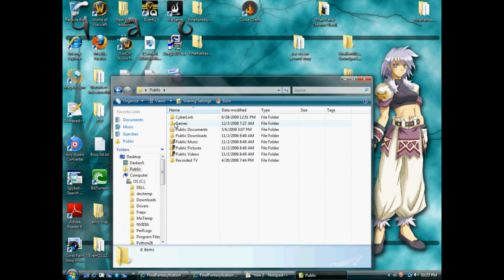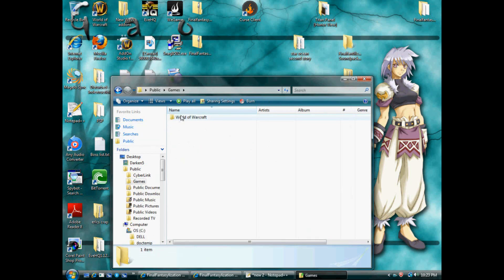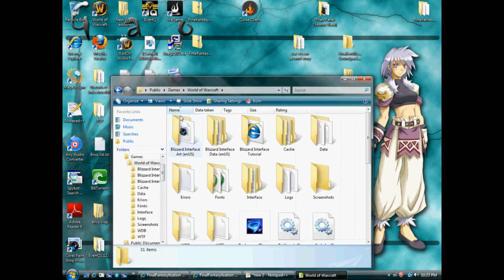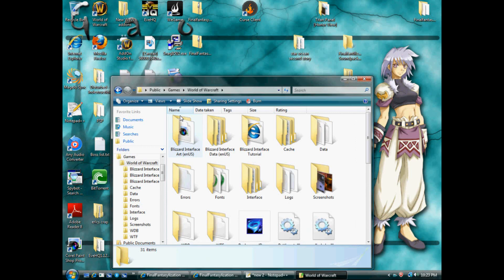I've got Vista and it's moved to a different space. Public, Games, World of Warcraft. Users, Public, Games, World of Warcraft.